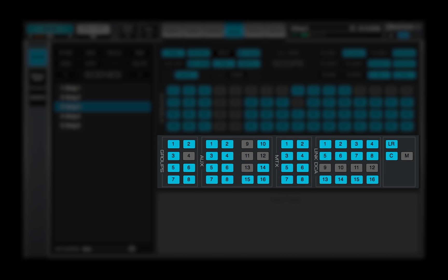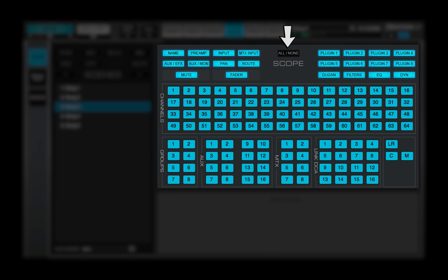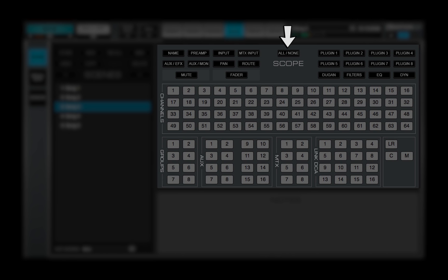These selectors set which buses and control groups are in the scope of the scene. The All None button turns on and off all settings in the scope panel.